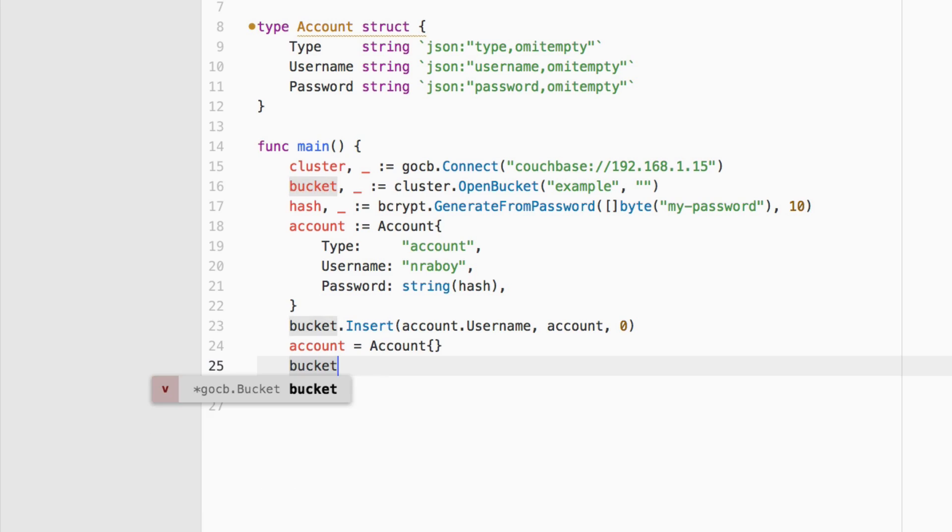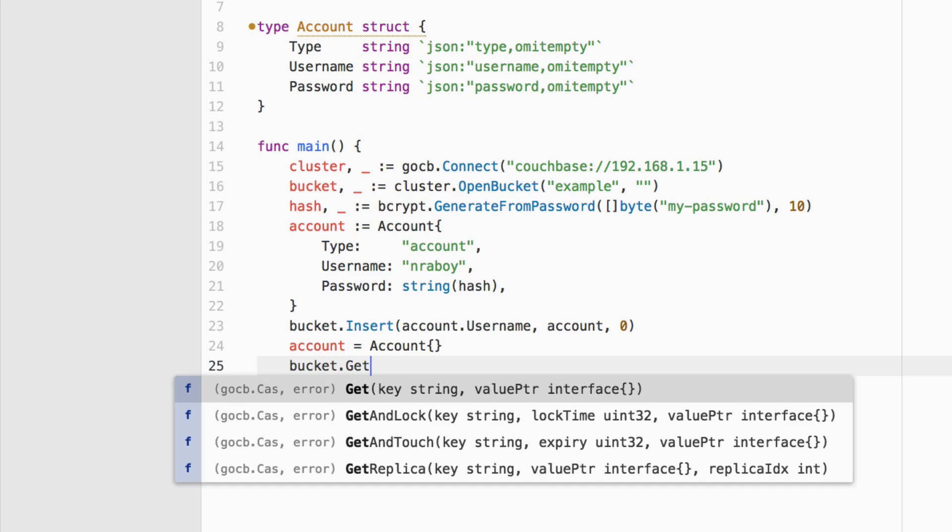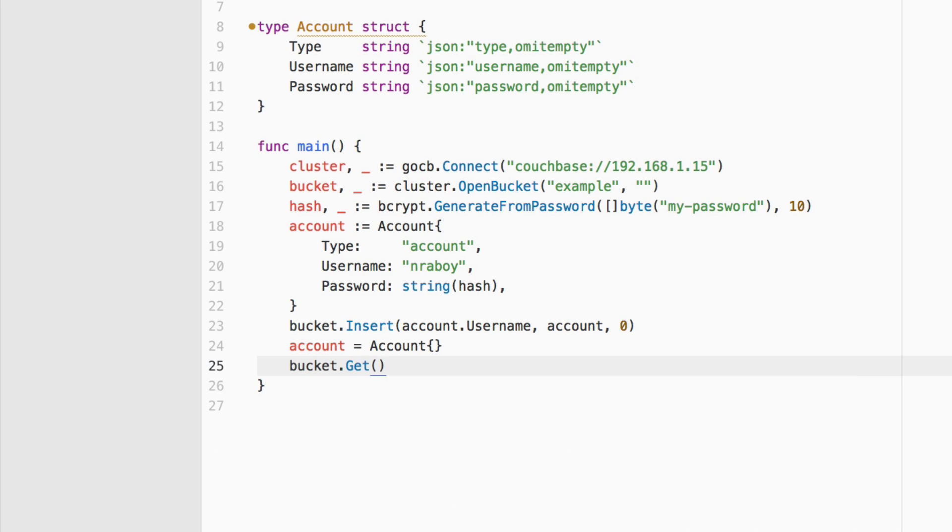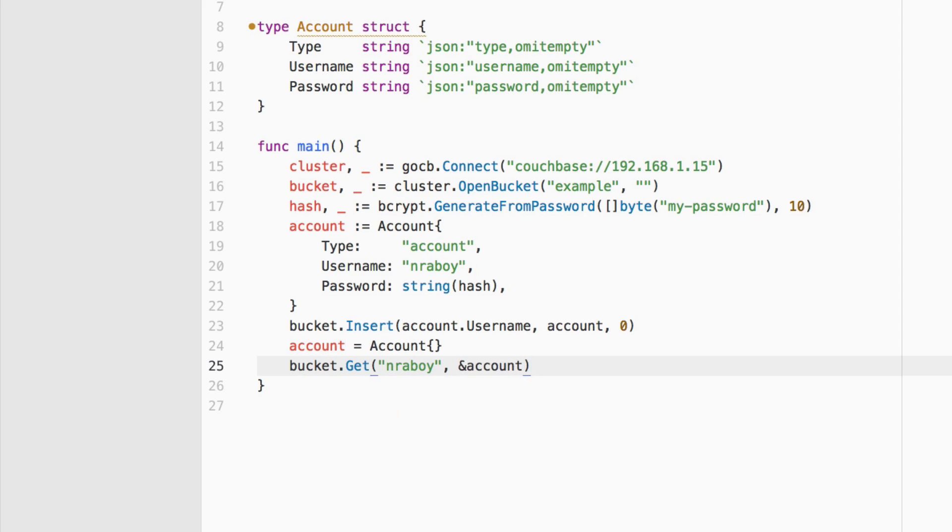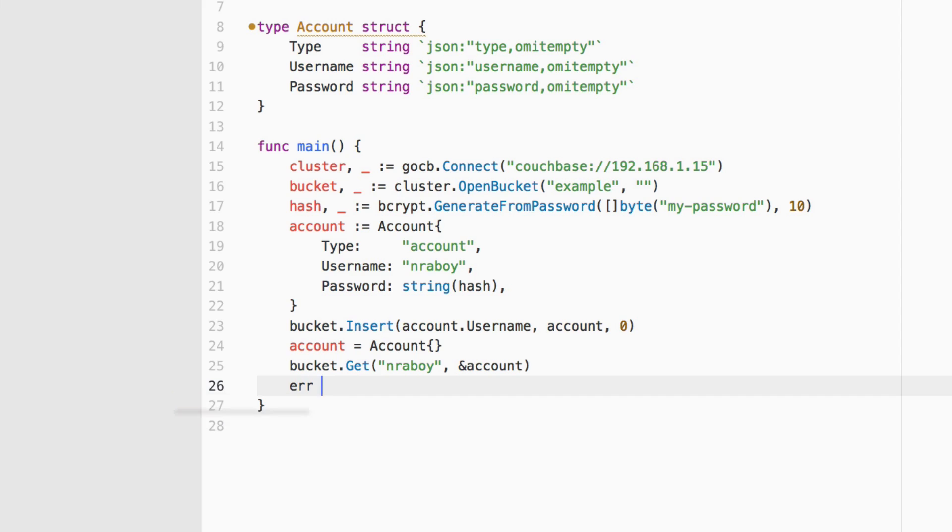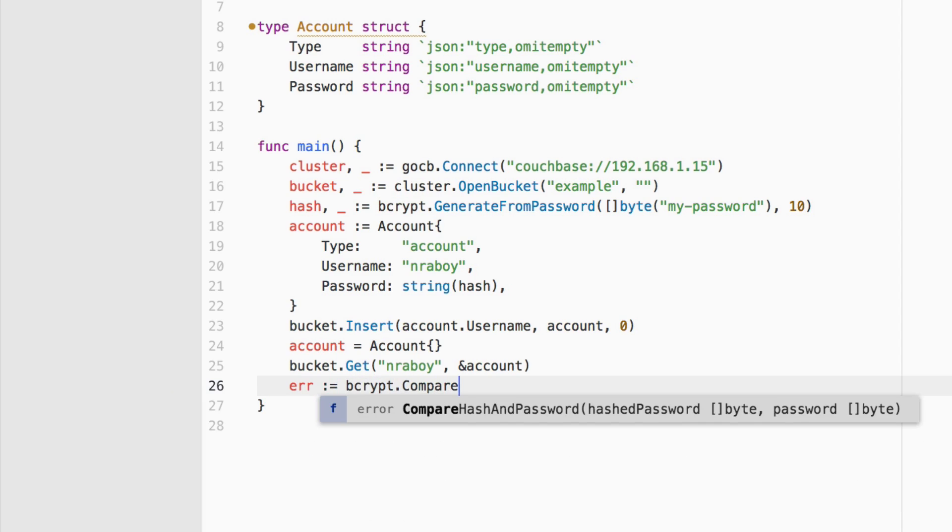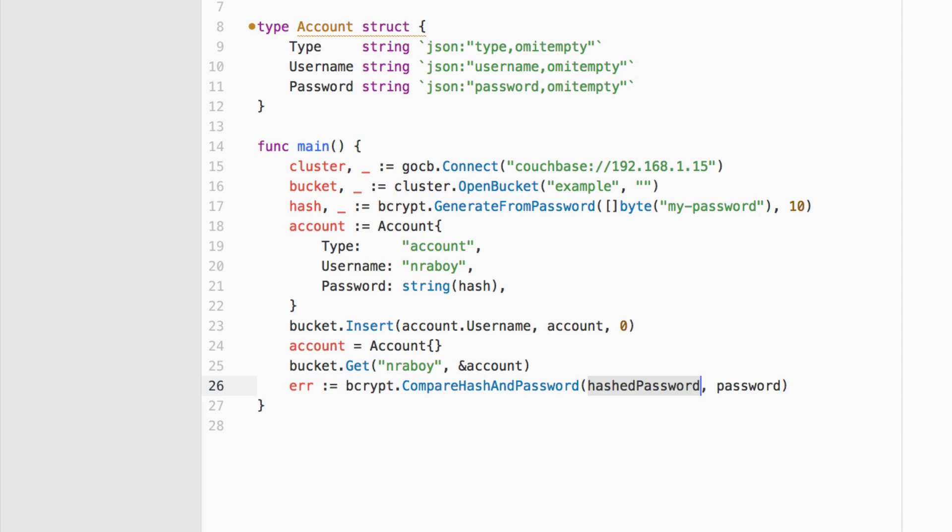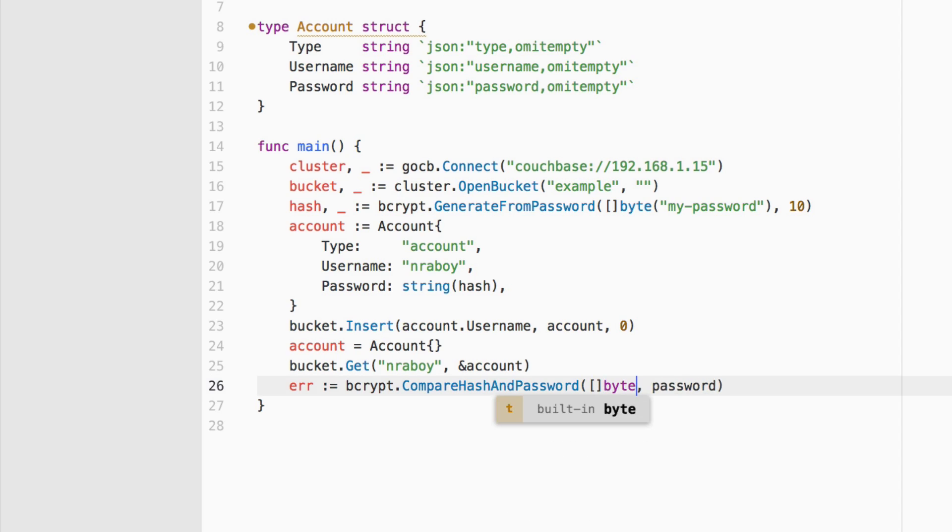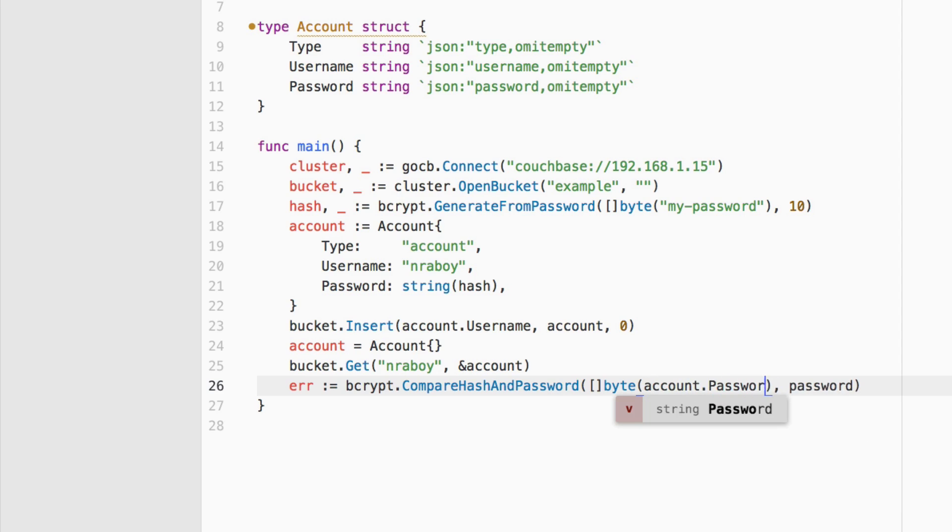We're going to say bucket dot get. We're going to pass in nraboy, which is my username, and we're also going to pass in what we want to store this data in. We're going to pass in account, which is empty as of now. So this is where we are going to check the error. We're going to say if there's an error and we're going to say bcrypt dot compare hash and password. The hash password is what's currently in our database. It's going to be a string in our database, so we want to convert it into a slice of bytes. We're going to say account dot password. So this is the hash coming from our database.